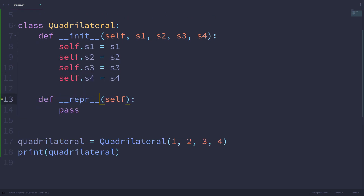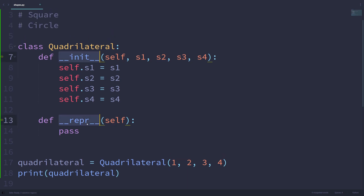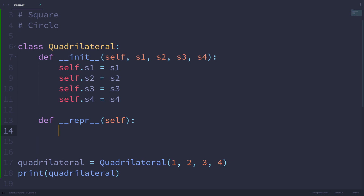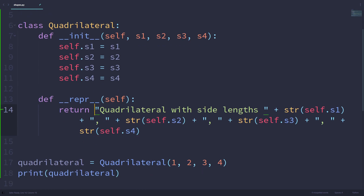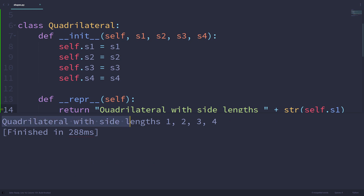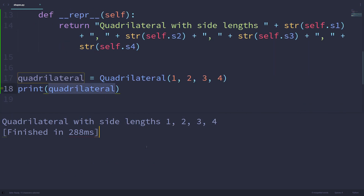Both __init__ and __repr__ are what are known as dunder methods — we have to put two underscores before and after the method name. The __repr__ method is going to return a customized representation of the quadrilateral instances. I'm going to have it return 'Quadrilateral with side lengths' followed by self.s1, self.s2, self.s3, and self.s4. Because those are numerical values, we have to convert them into strings before concatenating. Now if I run this program, we're going to get 'Quadrilateral with side lengths 1, 2, 3, 4' — that's much more helpful and we can actually tell the side length information of this particular object.